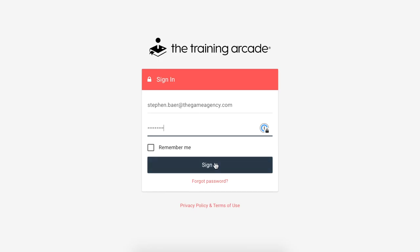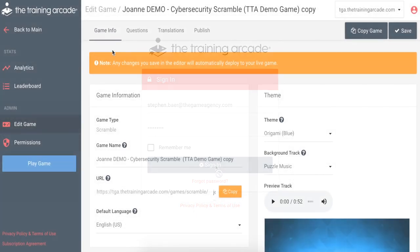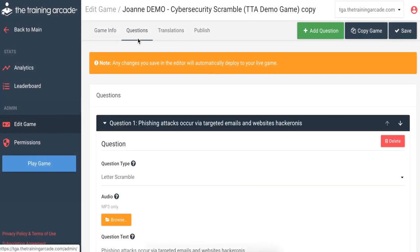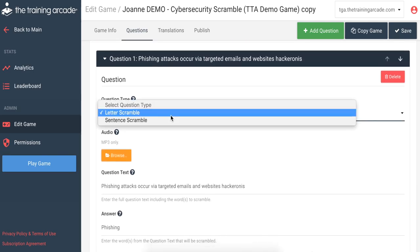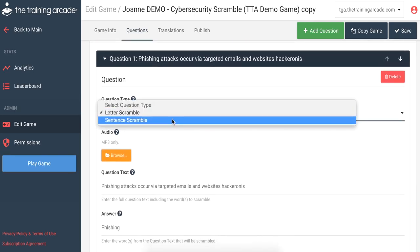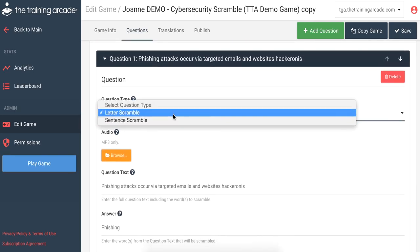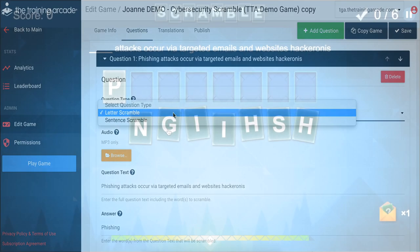Welcome to the official Scramble training game. Using this game in the training arcade, players are presented with two modes: Letter Scramble and Sentence Scramble.